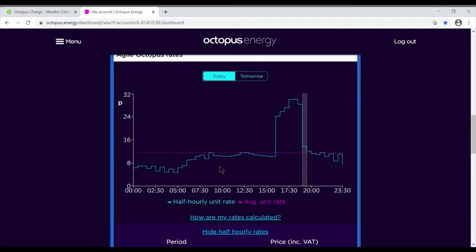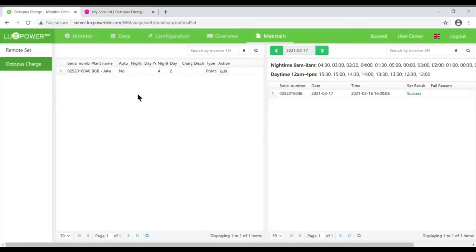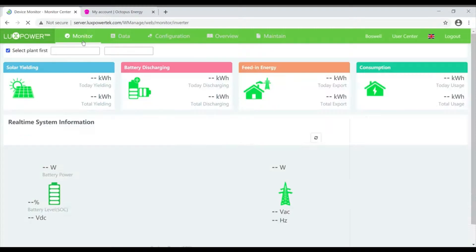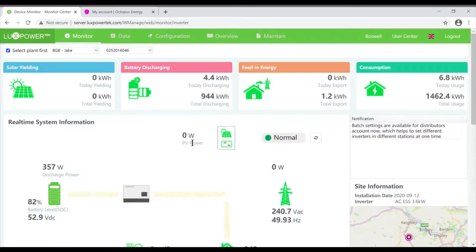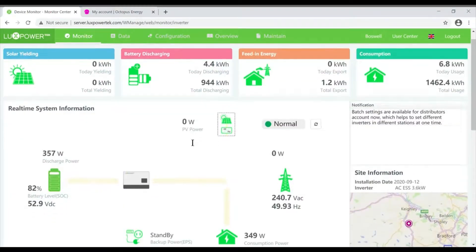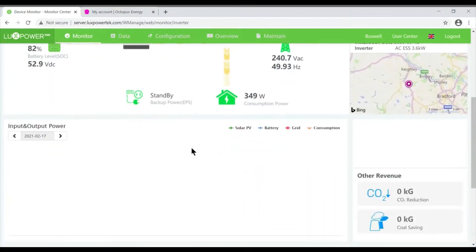If we quickly have a look back at the monitoring platform and go back onto my system, we can see that it's done exactly what it needed to do. Down here in a moment this will load up.